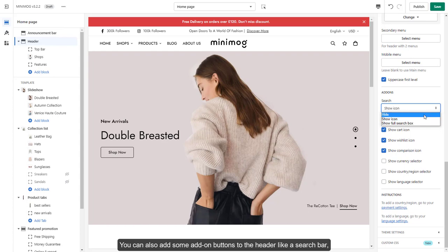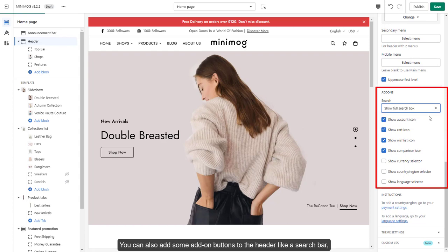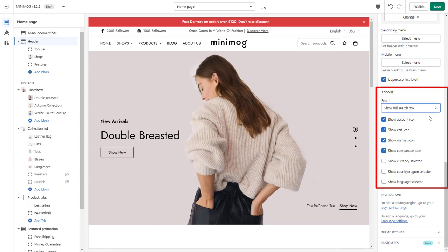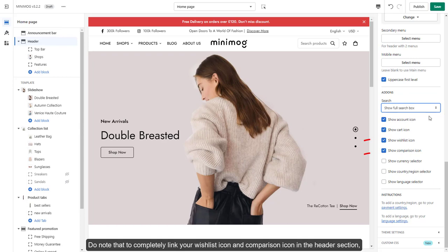You can also add some add-on buttons to the header like a search bar, a cart icon to let customers get to the cart page, a wishlist icon, and so on. Do note that to completely link your wishlist icon and comparison icon in the header section,